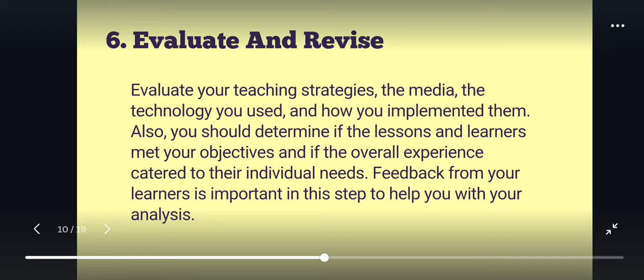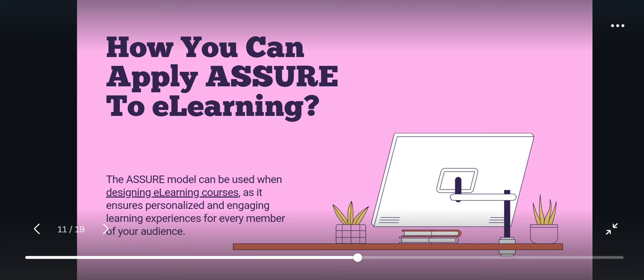So how can you apply ASSURE to e-learning? The ASSURE model can be used when designing e-learning courses as it ensures a personalized, engaging learning experience for every member. By integrating media and learning, ASSURE can be very crucial in e-learning because it is the strategy you apply in the platform you create that ensures it caters to learners' needs.